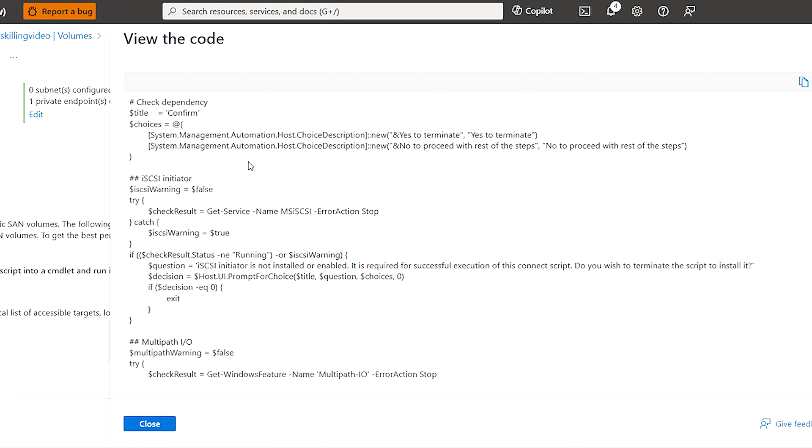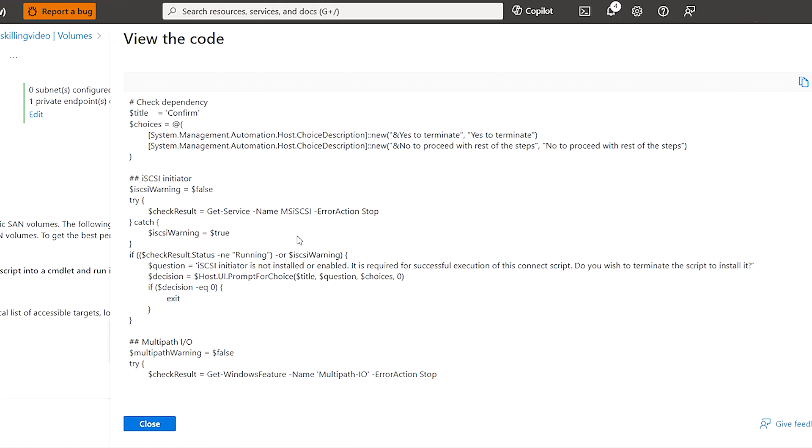So before going over to our VM to run it, I'm going to take a quick look at what exactly this script is doing. So we're using a Windows VM, so I've got the Windows script kind of pulled up here. So to connect the volume over iSCSI and to establish these multiple sessions, we need two kind of prerequisites that the script is checking for. So we need iSCSI Initiator and Multipath IO to be enabled.